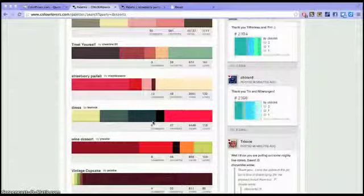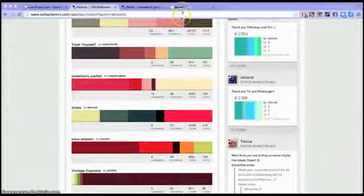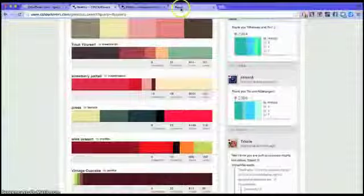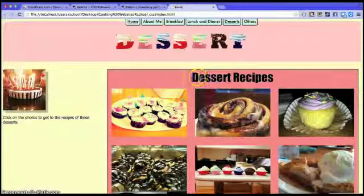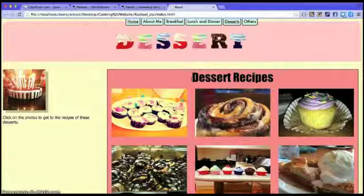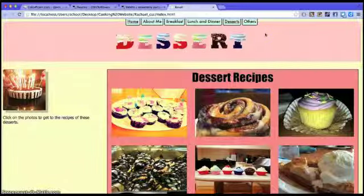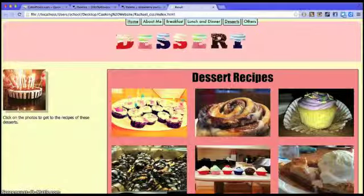So for this website, it's mine. I typed in desserts, which is my example before, and I found this cutesy color palette where it has like this light pink and this beige and light blue and a pink.